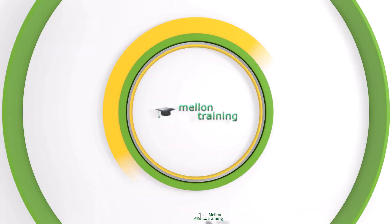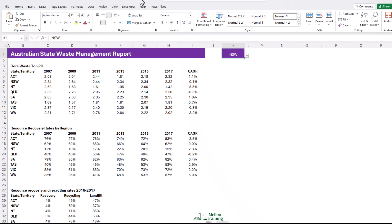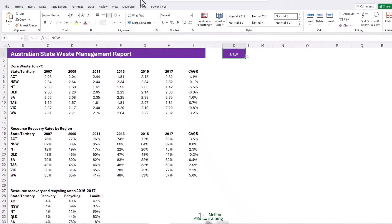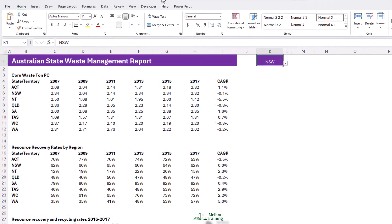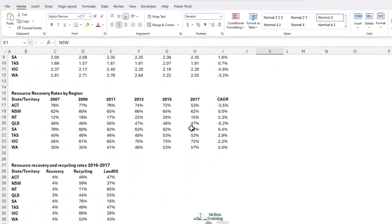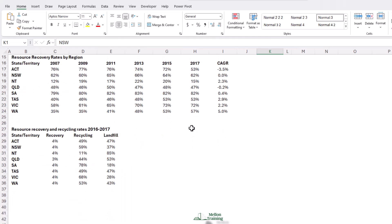In this case scenario, Bill has been given data on waste management in Australian states and has been asked to make it easy for people to quickly spot trends and anomalies. For example, we're going to scroll down to our resource and recovery and recycling rates. Bill would like to make it very obvious where we're producing large amounts of landfill.